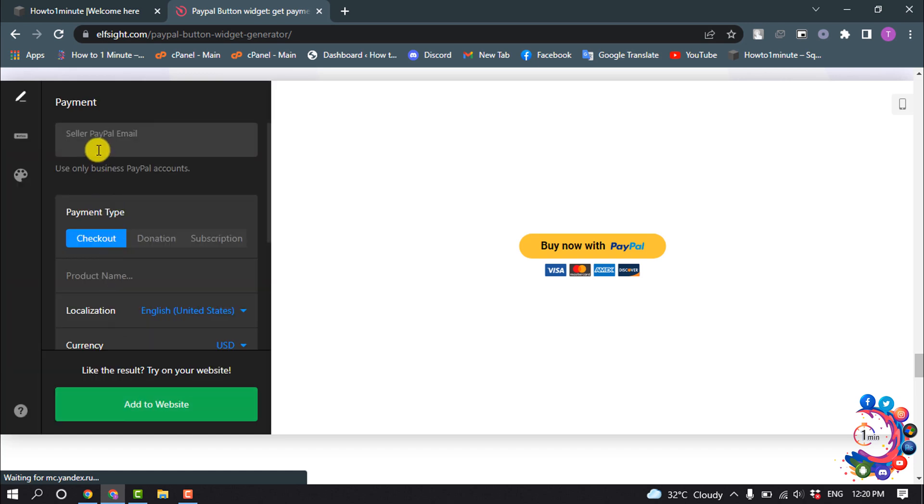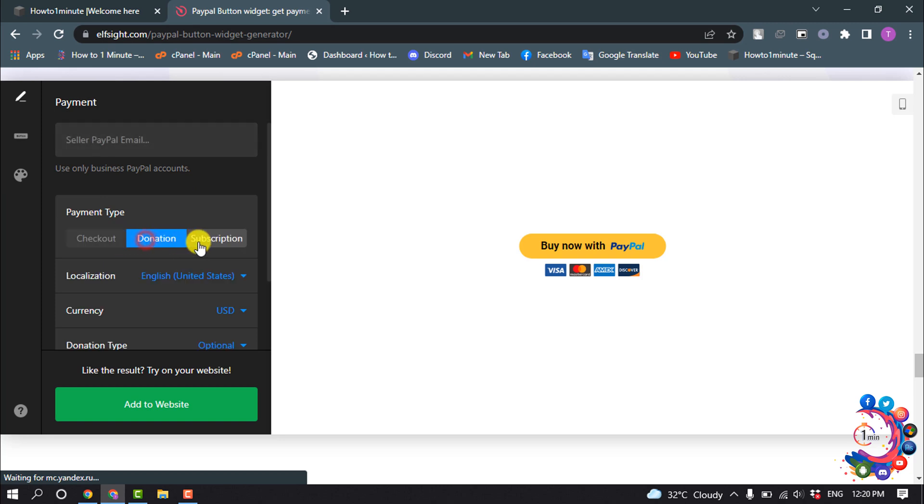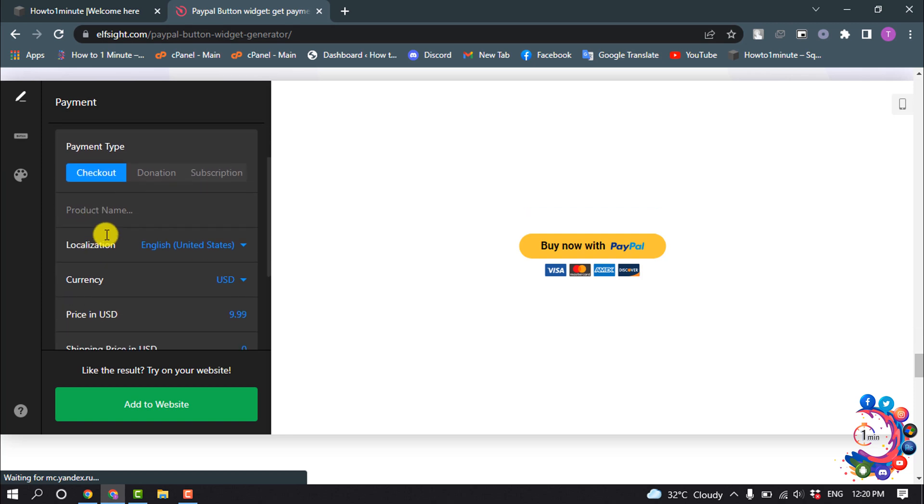Now here you have to put your PayPal account email address and use only business PayPal accounts. For payment type, select checkout, donation, or subscription. I'm selecting checkout here and give your product name.